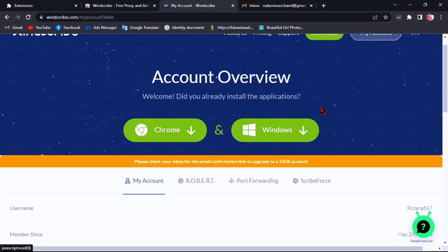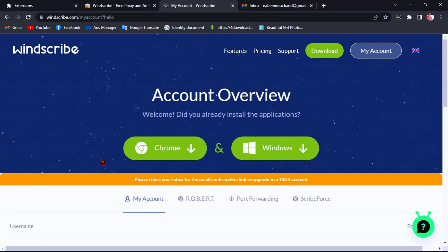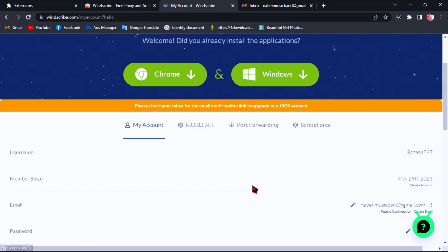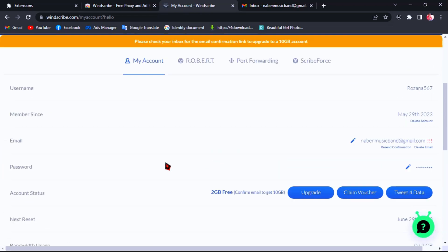If you want to change your country location on your laptop for free, you can also download Windscribe VPN on your computer or laptop. I really recommend this Windscribe VPN because I have used a lot of VPNs before — for over six years — and this is the best free VPN ever.